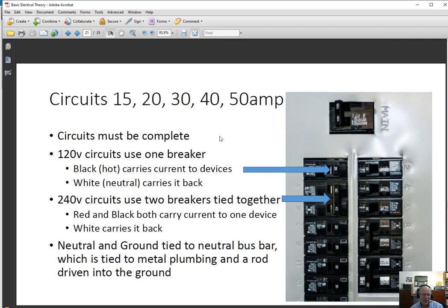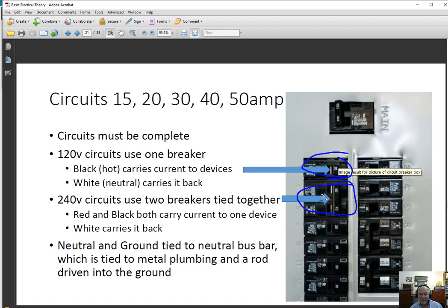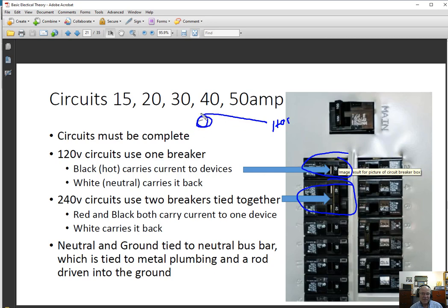120 volt circuits use one breaker. Black carries current to the devices and white neutral carries it back to the service panel. 240 volt circuits use two breakers tied together. There's an example here showing a single 20 amp breaker and a double 40 amp breaker, which is probably providing current to an electric stove. The neutral and the ground are both tied together because the ground is actually just an alternative to the neutral.